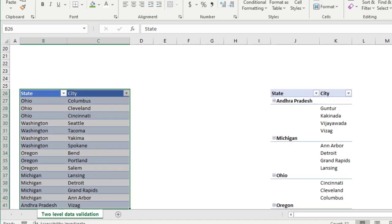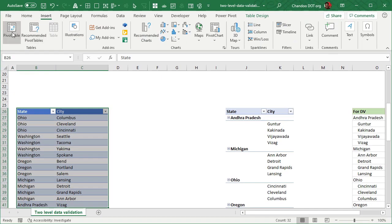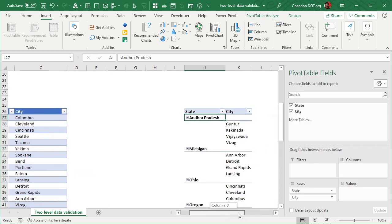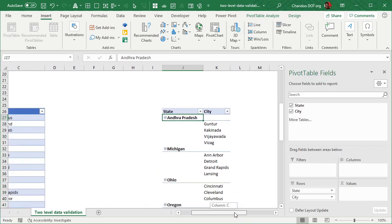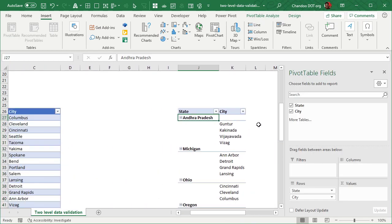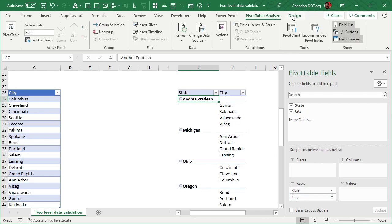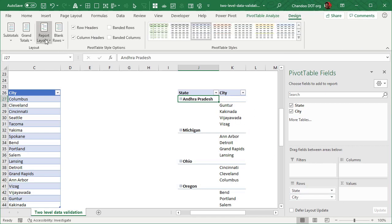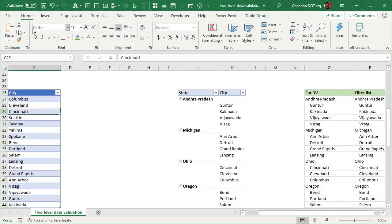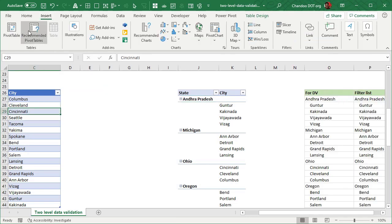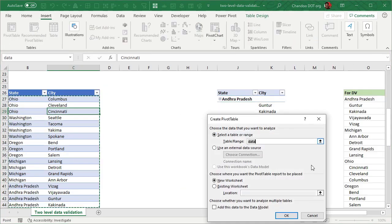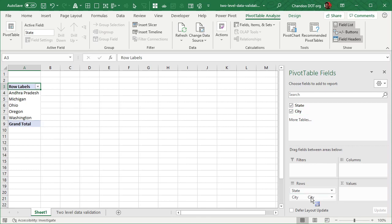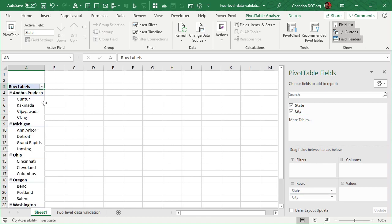So once this is there, you just select this and insert a pivot table and set up the pivot table in this format. So here we just put state and city into the row label area and select the report layout of outline form. I'll quickly show you how this will look in a blank sheet so that you know the steps. So we insert a pivot table, go and drop state and then city underneath that.